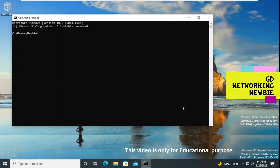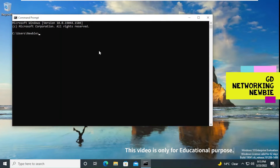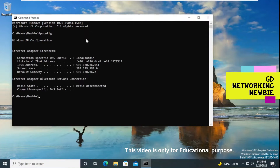This is my Windows 10 machine and I want to find out the IP address. You can see the IP address is 192.168.166.141.